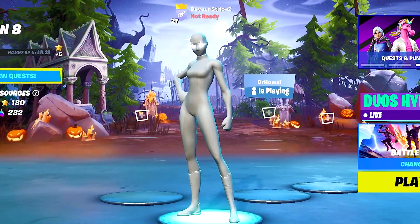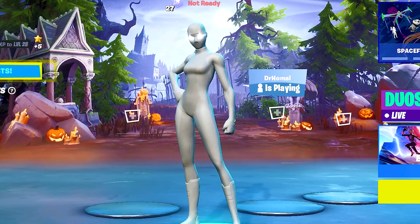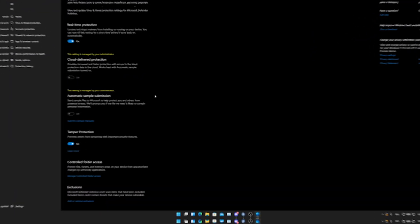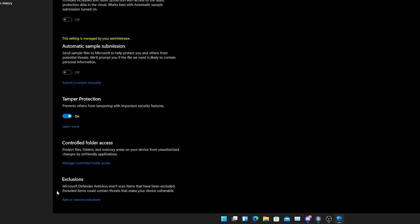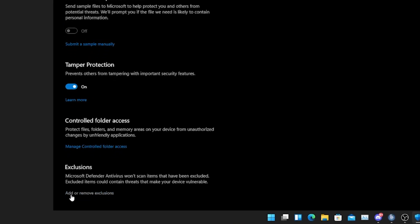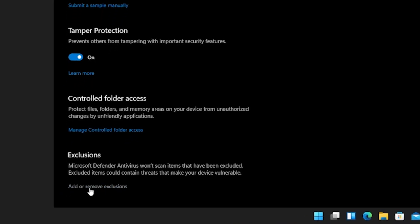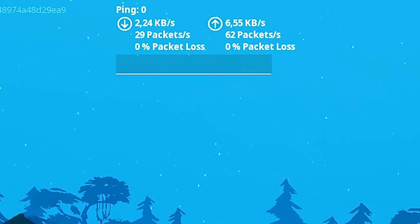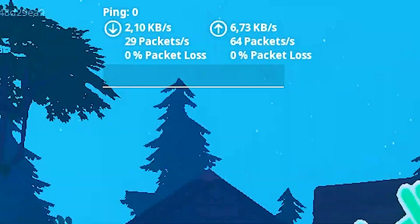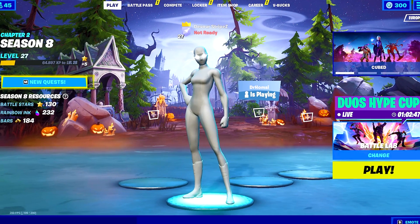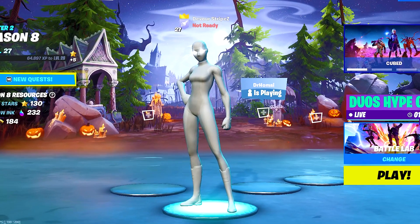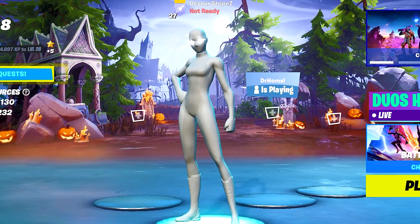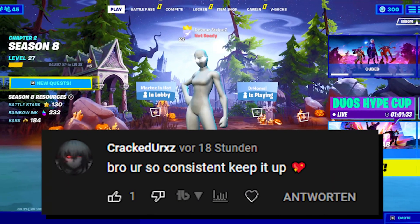Yo what's up guys and welcome back to a brand new video here on my channel. In today's video I'm actually going to show you how to exclude Fortnite from the Windows protection system, which can actually lower your ping. A good friend of mine showed me this method and it literally lowered his ping by 5 to 10 milliseconds, so this is actually crazy.